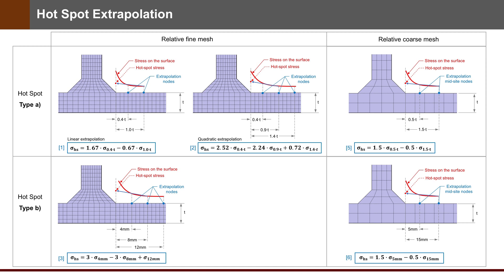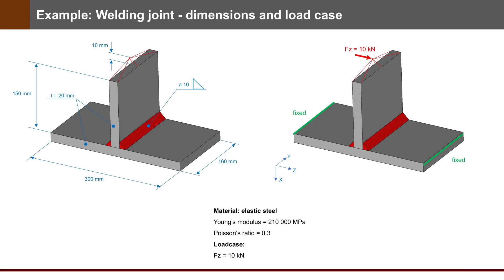A very simple example: a welding joint. Here you can see dimensions and load case. Thickness is 20 mm and welding side is 10 mm. It is a very simple welding connection with the intention to investigate a hotspot of type A.